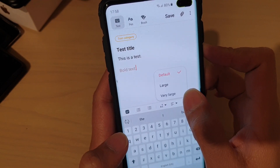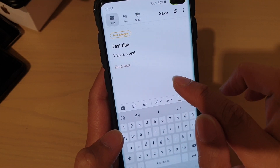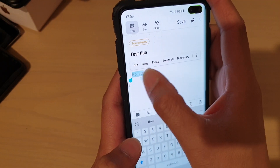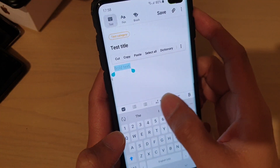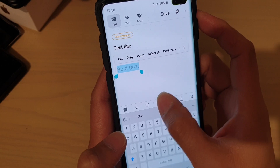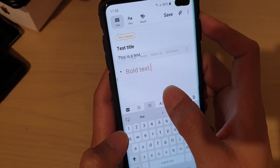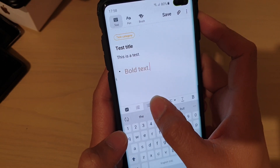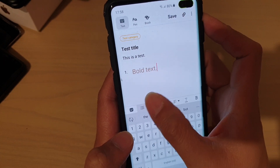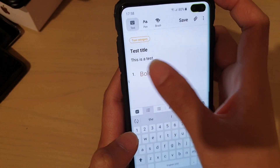If you tap on this option you can make the text larger — you need to select the text first, and then make it large or very large. This one over here is for bullet points, and you can also do bullet points with numbers.